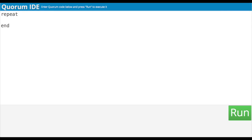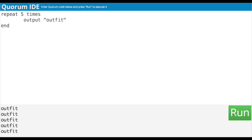Alright, I think we should start by having it repeat five times — one for each day of the work week. First, I'm going to try that while outputting a word to make sure that it works. So, repeat five times, output, double quotes, outfit, double quotes, and end. Now let's run it. And we got outfit five times. That works, but if I want to make a choice of outfit for each day, I'll need to keep track of what day it is.